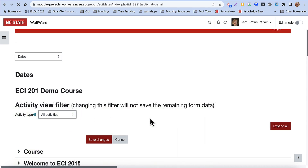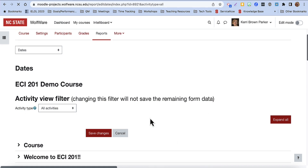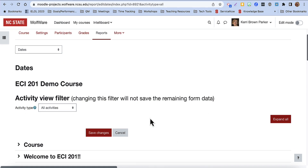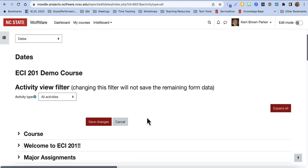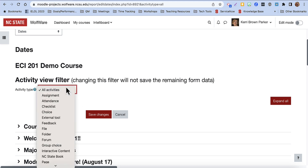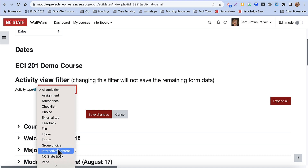There are a few additional features of the Dates Report. You can use the Activity View filter at the top to only view and change dates for a specific activity type.